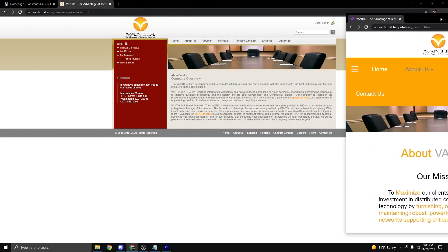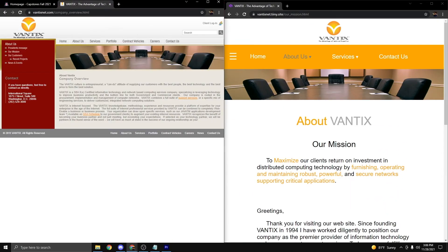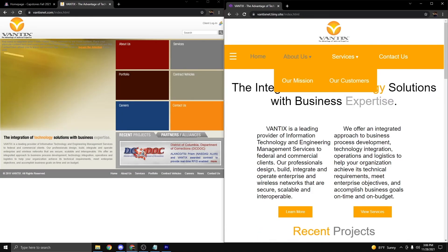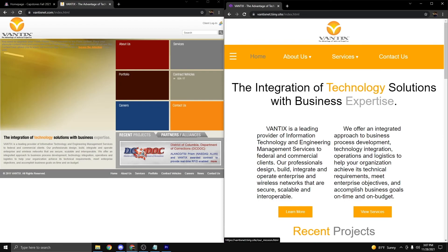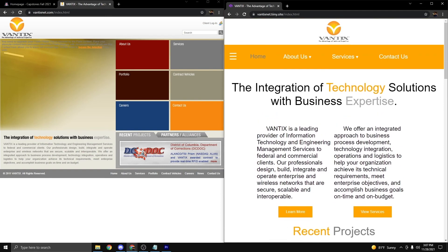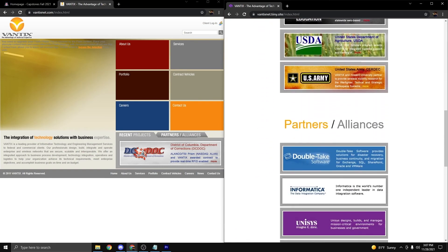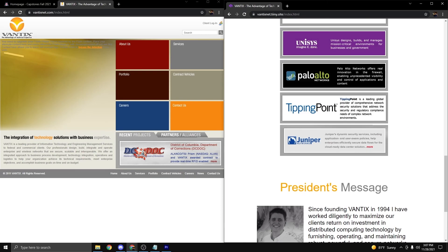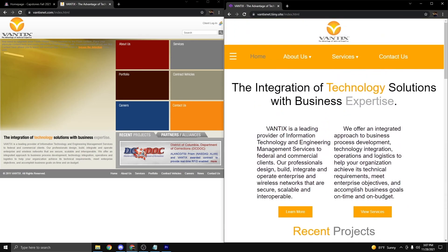Here we can look at a before and after of the homepage. The original website - fixed center, not much you can do, it doesn't resize. And then on the right, you utilize more of the space, content resizes with the browser, easier to read text, and many ways to navigate about the website.